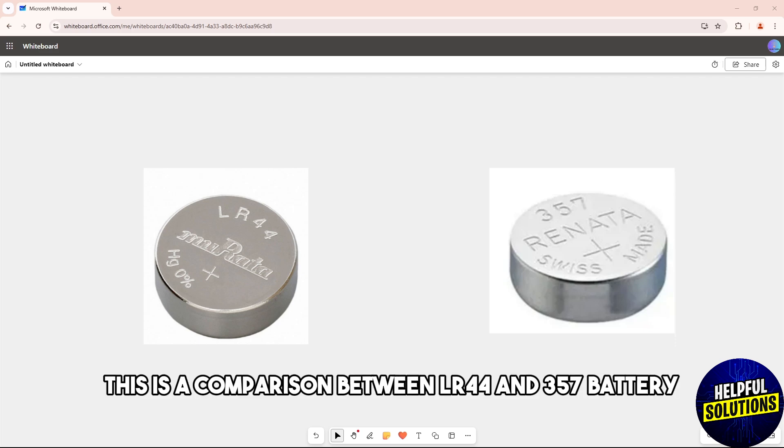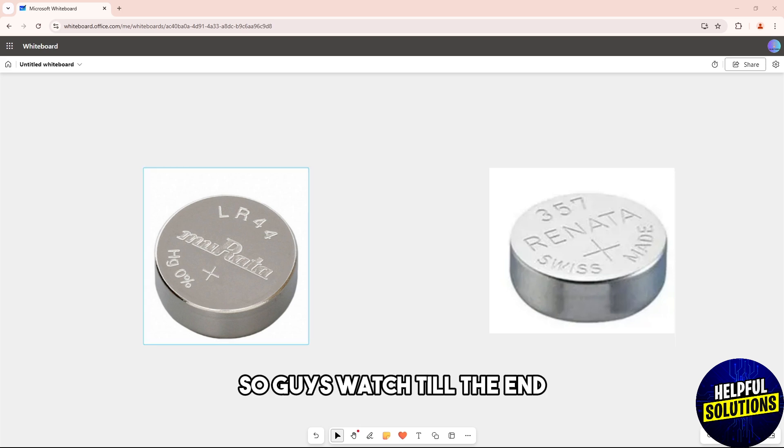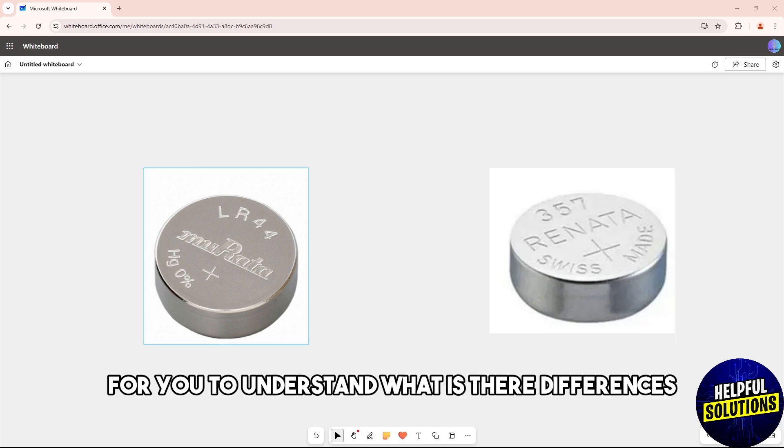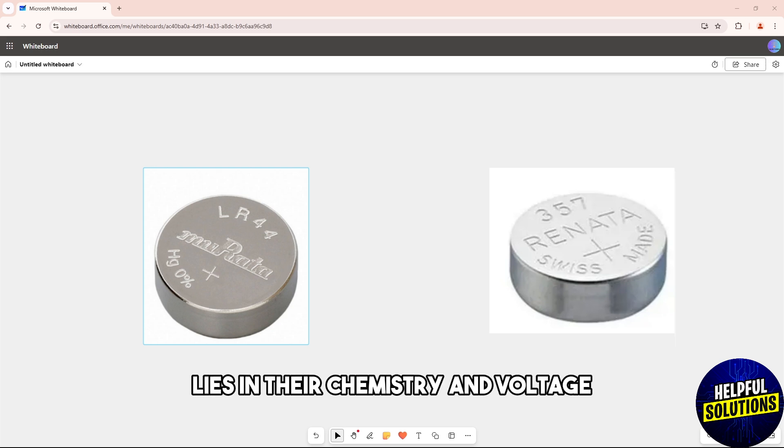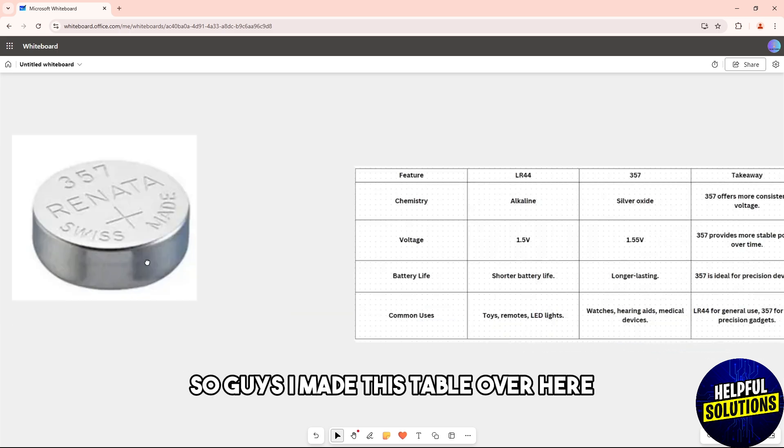Hey guys, this is a comparison between LR44 and 357 battery. Watch till the end for you to understand what their differences are. The main differences between the two lies in their chemistry and voltage.